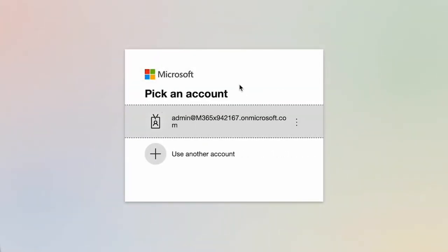Here at the login page, it's asking me to pick an account, or you may see something slightly different in relation to the initial login. Point of note here at the login page: in order to accept a reseller agreement, you must be logging in with the credentials of a global administrator of your account.